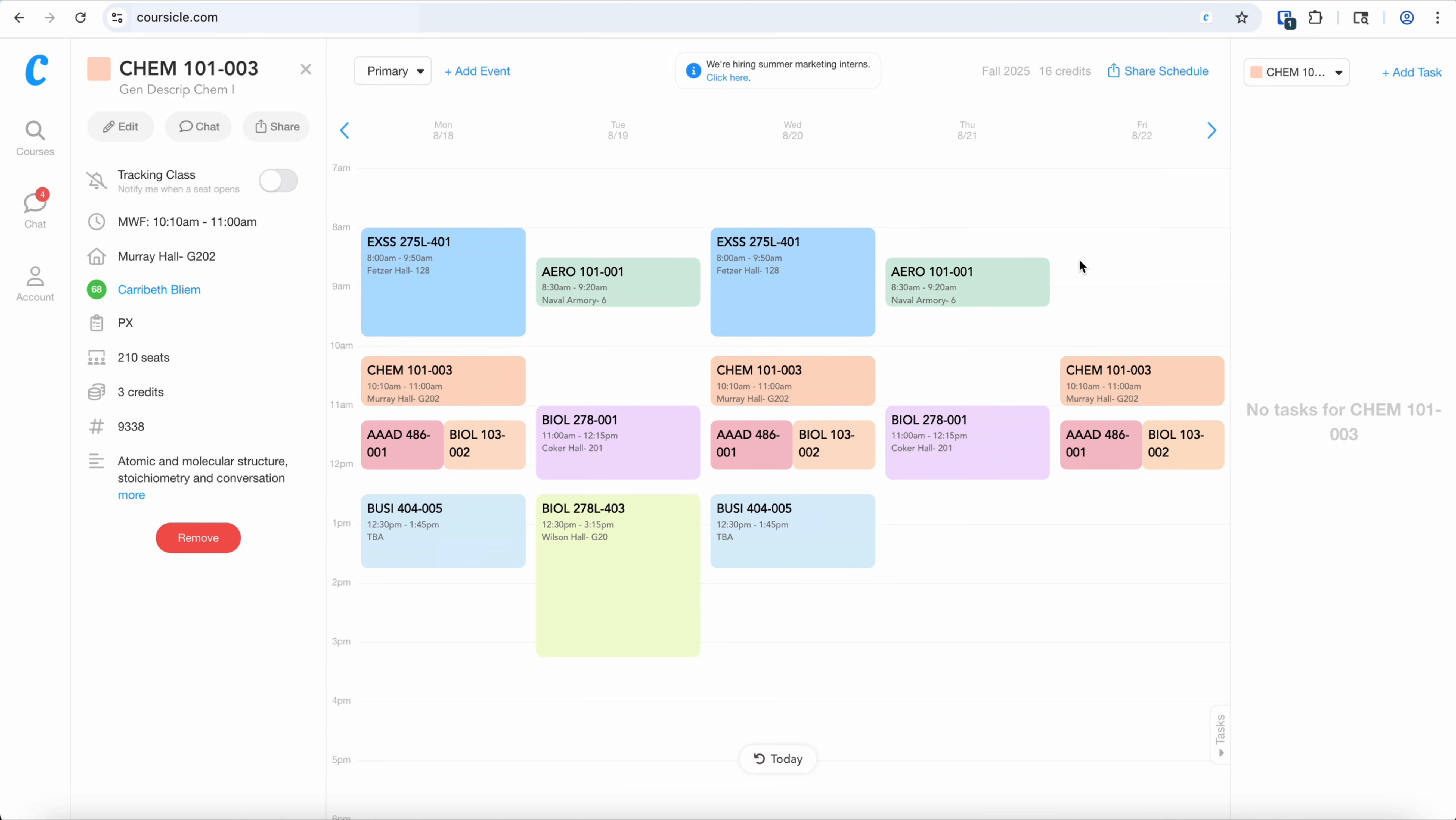Then let's say there are no available seats in Chem 101. You can click on the class on your schedule and choose to turn on notifications to track when a seat becomes available.